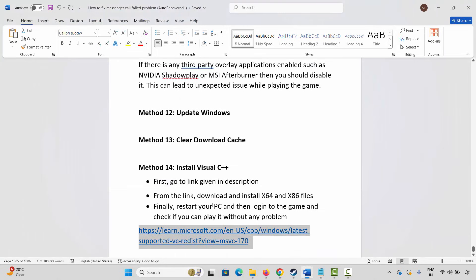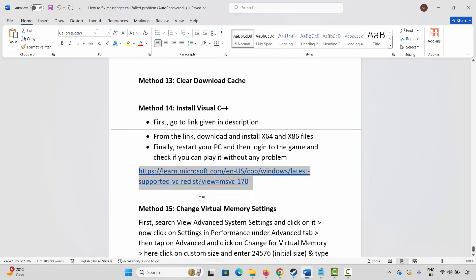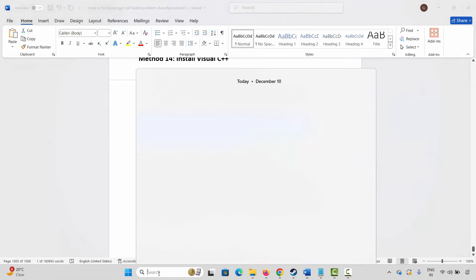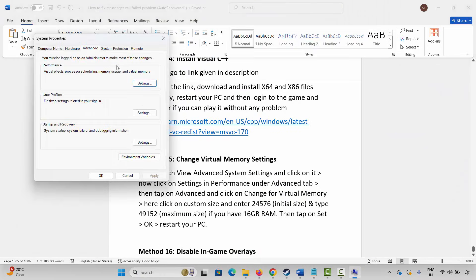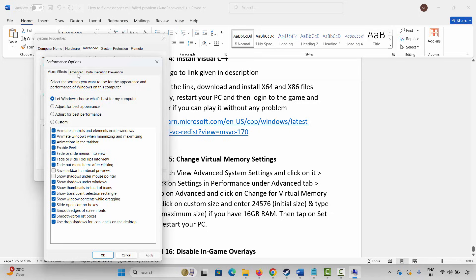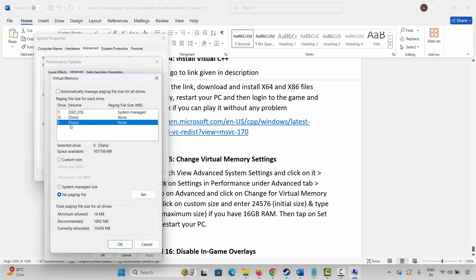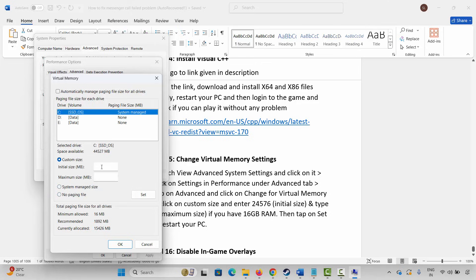Once your PC restarts, launch the game and check whether you can play it. If not, the next step is to change virtual memory settings. Go to Windows Search, search for View Advanced System Settings, click on Settings, click on Advanced, then click on Change. Select the drive where your game is installed, select Custom Size, type 12288 in the initial size and 24576 in the maximum size, click Set, then click OK. Launch the game and check.